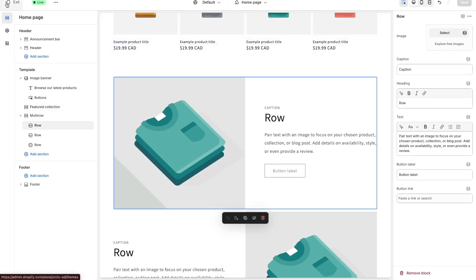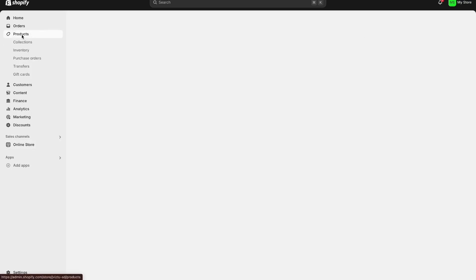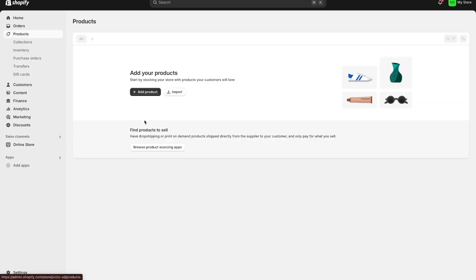Now we have a quick understanding of what themes are, what the theme builder is, and how we can customize it using sections and global theme settings. The next thing I want to talk about is how you can add products to your store — that's the most important part. To create a product just press the products option, and you'll be directed to a page where you can import existing products from an Excel or Google Sheet, add products manually, or if you're doing drop shipping you can choose a drop shipping app and connect it to Shopify.